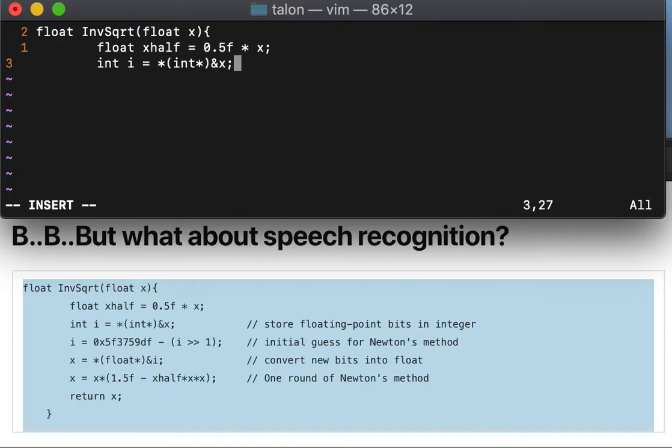Tab tab, comment see, store floating-point bits in integer, enter.